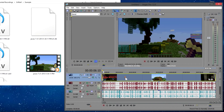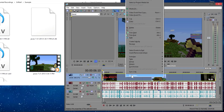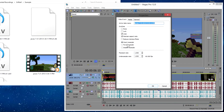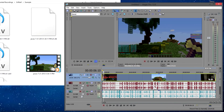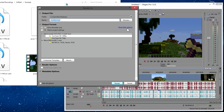Let me just disable Resample here, because you always want to do that with every single video if you're doing gaming videos in Sony Vegas. Now I can render it out and we're good to go.